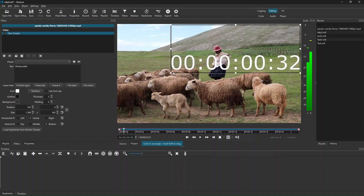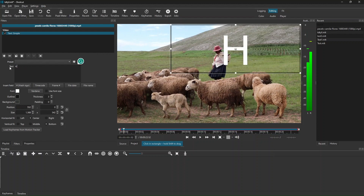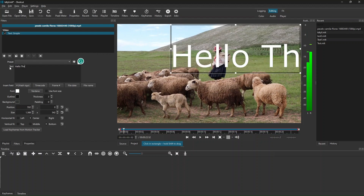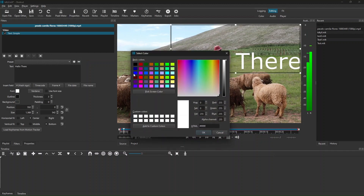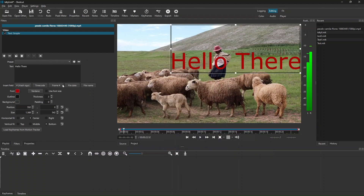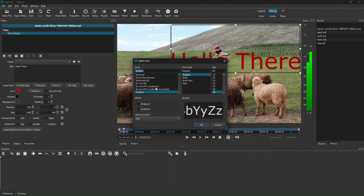After that, decrease the size of the text and then write any text on it. You can change the color by clicking on font. You can also change the font style as shown on the screen.